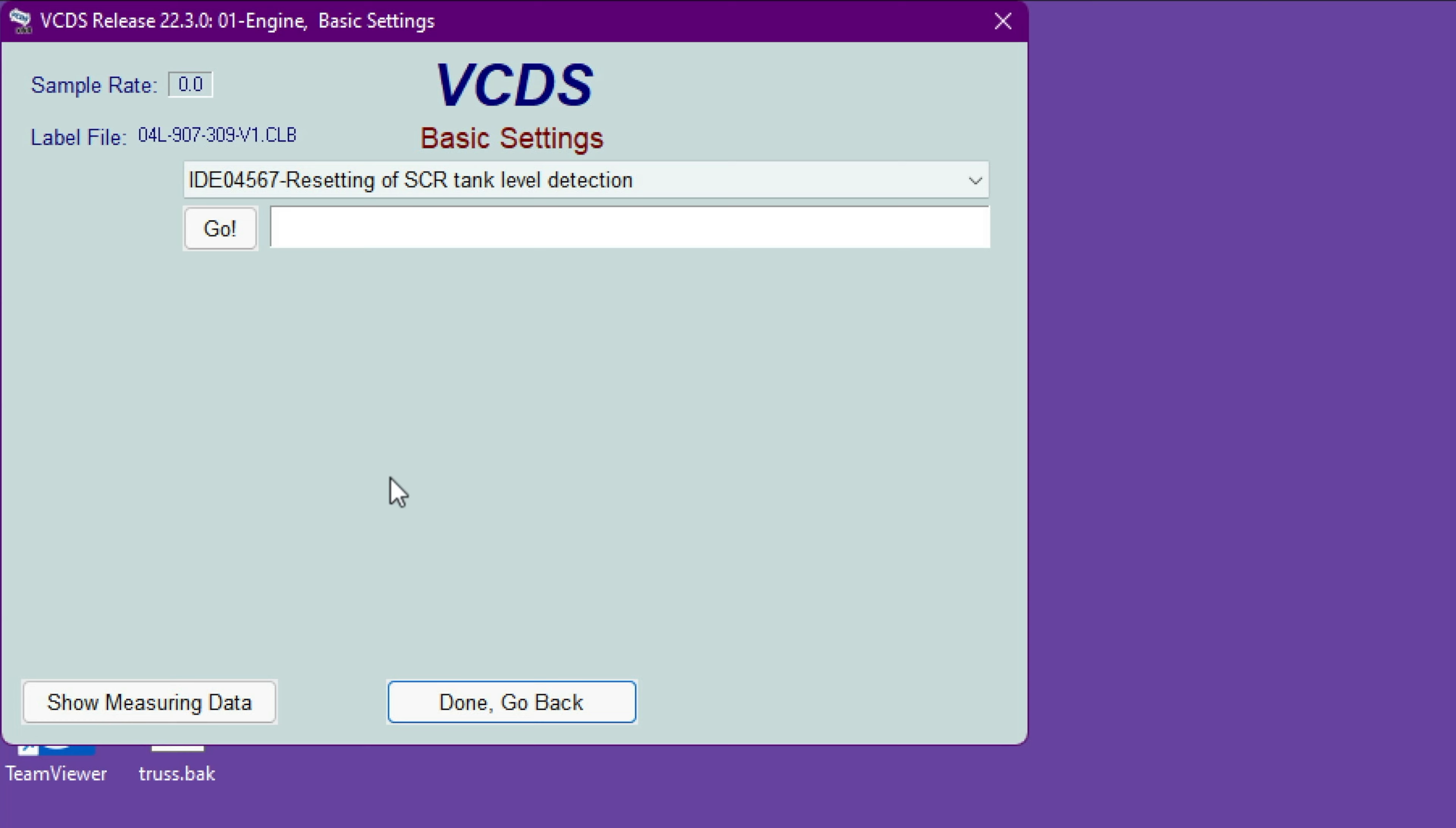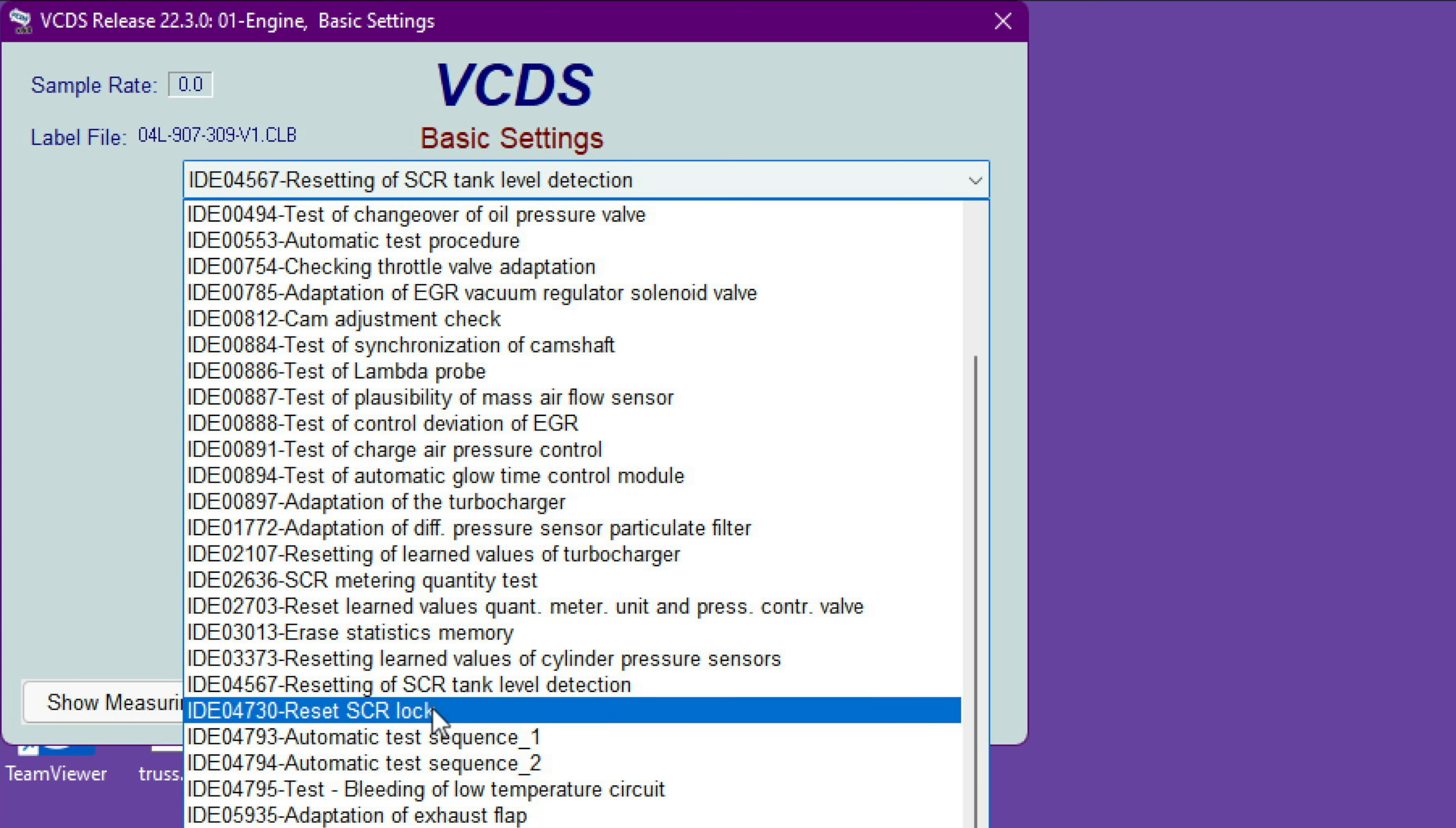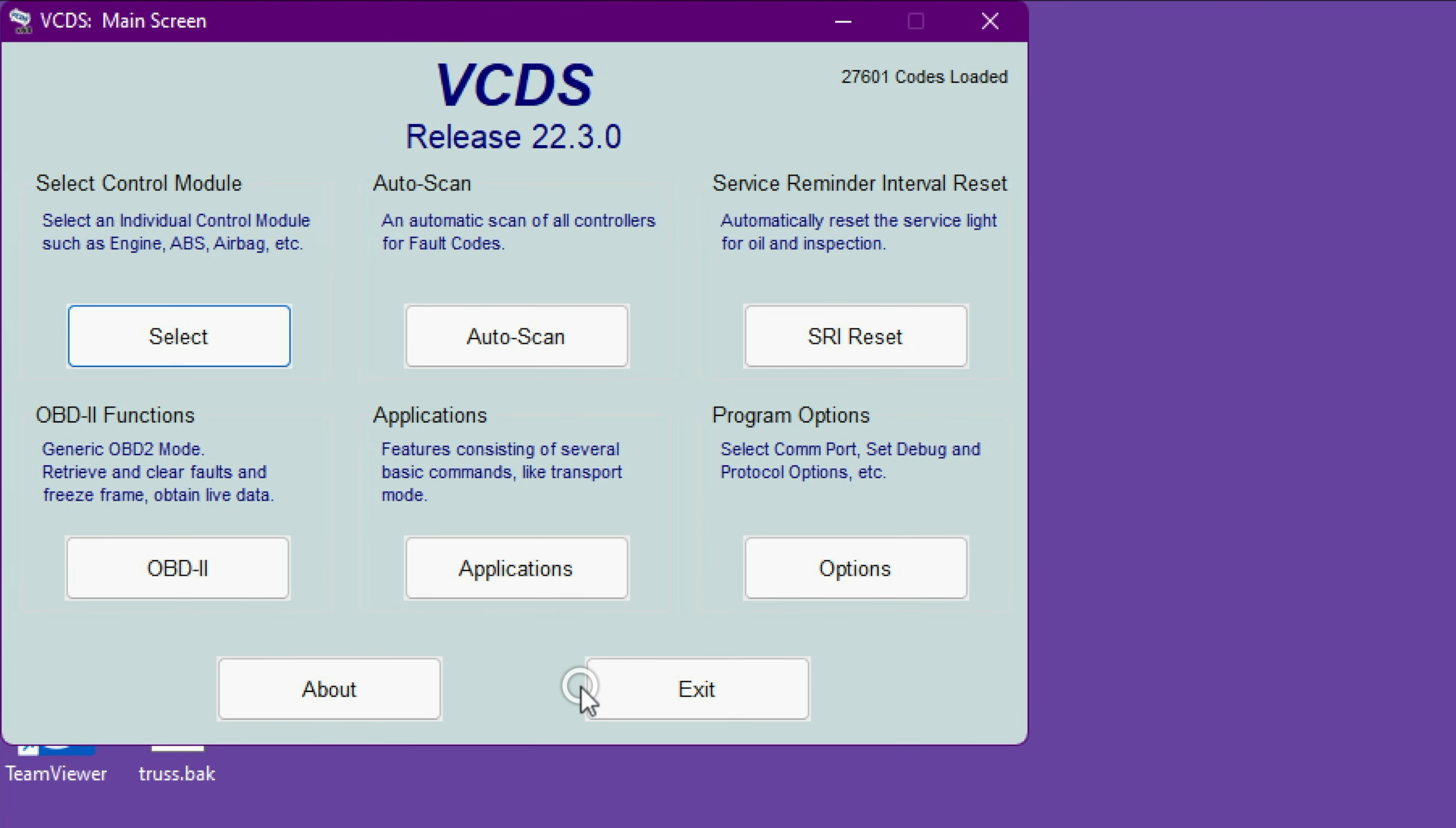System okay. Then reset SCR lock—there is a reset SCR lock, that's the second one. The first one we did was the tank level detection reset. Hit Go again, let it go. It will say finished correctly. Just hit Done, go back, close the car, and everything will be fine.